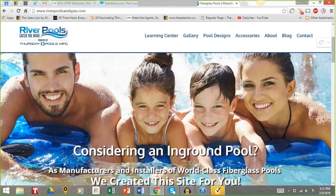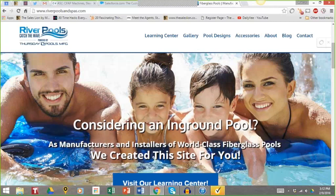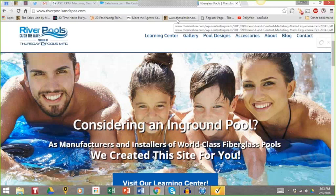With River Pools, the headline is 'Considering an in-ground pool?' That's directed to you, the consumer. Then the subtitle reads: 'As manufacturers and installers of world-class fiberglass pools, we built this site for you.' Everything is about you, because 90% of people who visit are just starting to think about an in-ground pool and have questions. You'll also notice many businesses use sliders as the main homepage image — you don't want that. Keep it simple and clean, because the whole purpose of your homepage is to get visitors to page two, to take an action. Great messaging starts with that 'you statement.'